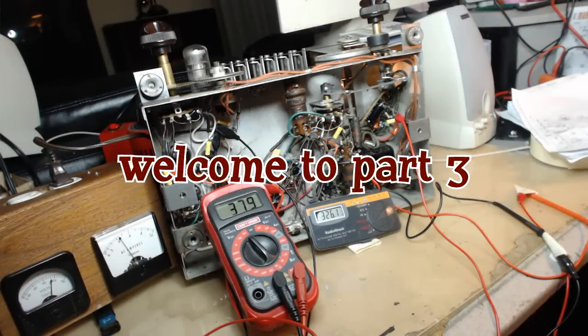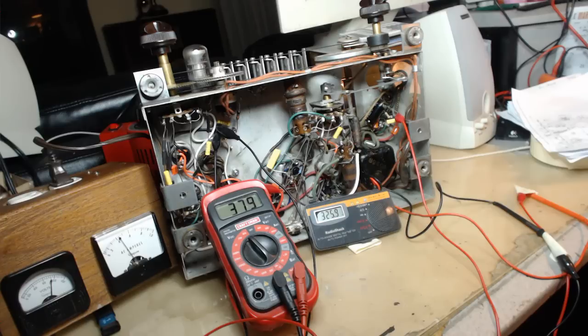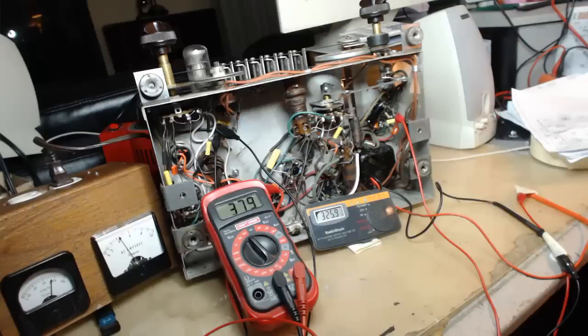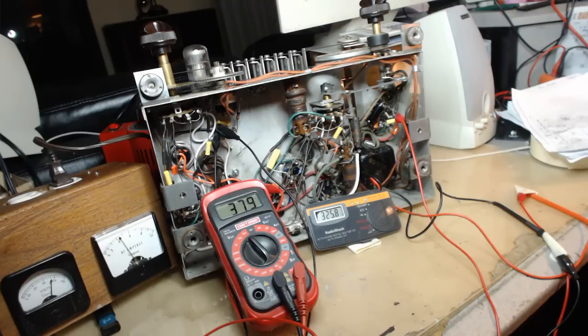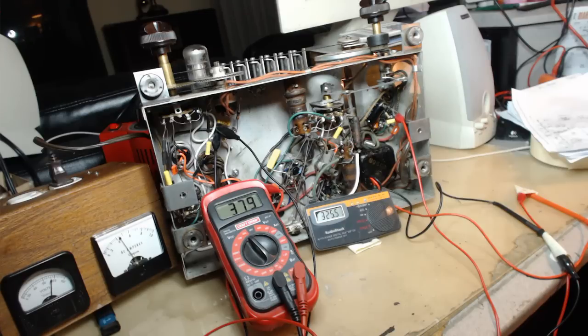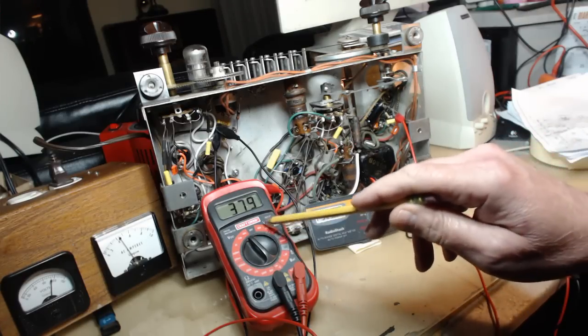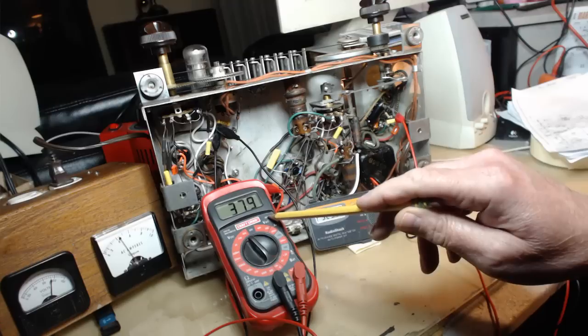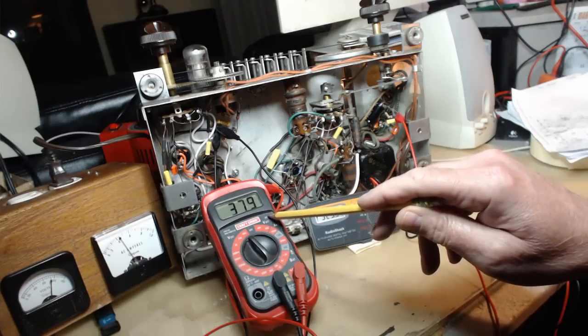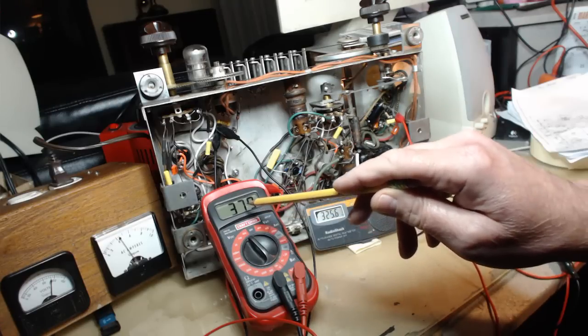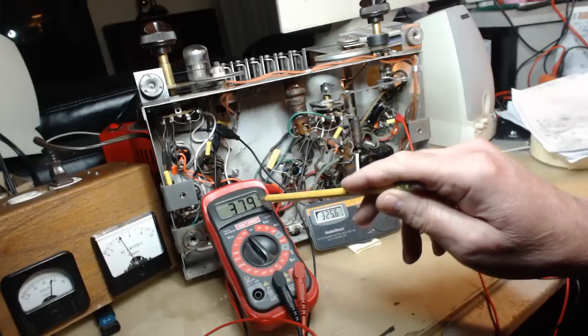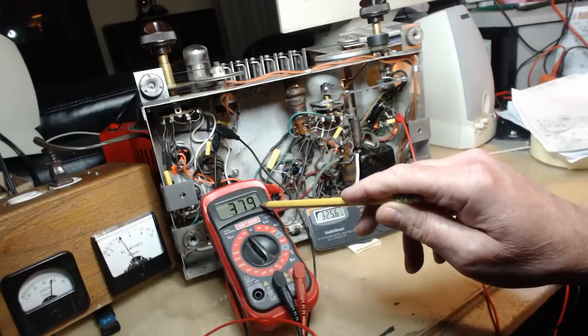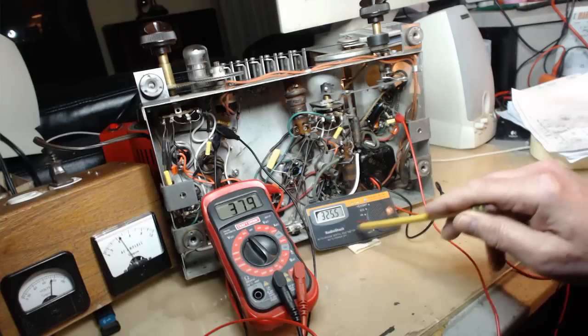Welcome ladies and gentlemen, boys and girls. This is part three of my RCA series. If you watched last week's episode, you noticed I was having higher B plus than usual. This meter here is connected to the B plus right coming out of the rectifier. It's supposed to be 345 and it's 379.